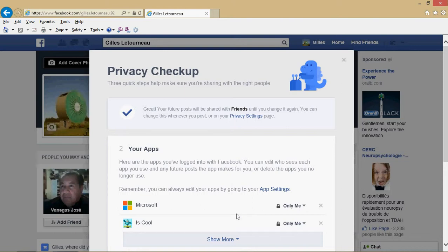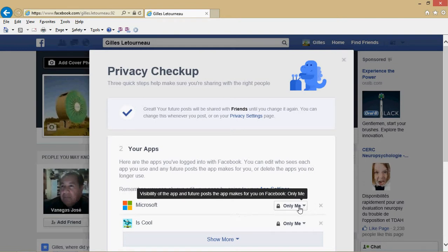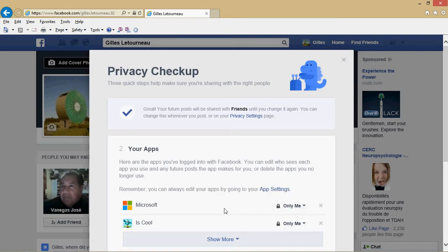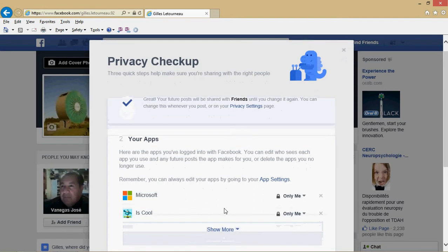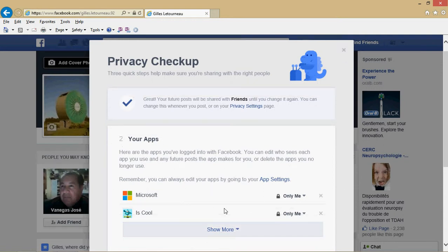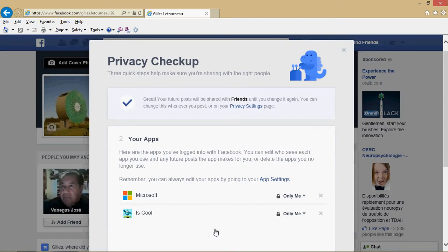I personally like to put it at only me for one major reason: I don't annoy anyone with the games that I would play on Facebook. Also, maybe you don't want some people to know that you're playing some games, so by putting only me you keep it to yourself. You go through all the apps and all the games. Every time you have an app that you've started using in Facebook, it will add up to this list.